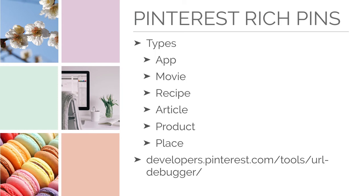Alright, we're on to the last piece of the puzzle, Pinterest. Pinterest actually has six very distinct types of Rich Pins. Not all of them use the same schema markup and so you can't use the same blanket system as you can for Twitter and Facebook.